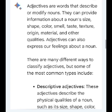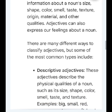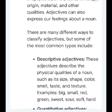Adjectives are words that describe or modify nouns. They can provide information about a noun's size, shape, color, smell, taste, texture, origin, material, and other qualities. Adjectives can also express our feelings about a noun.